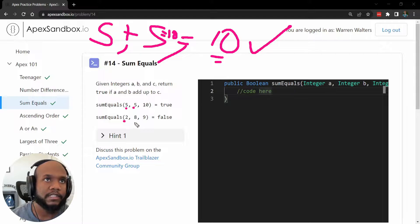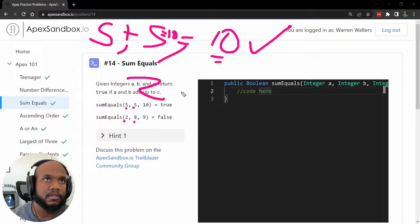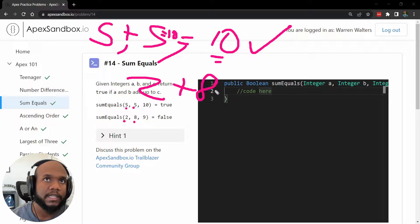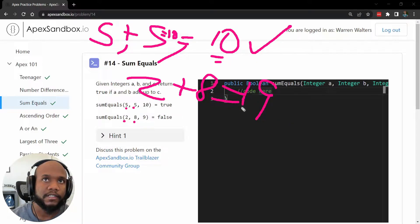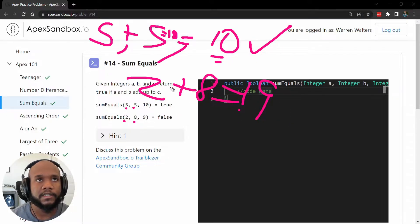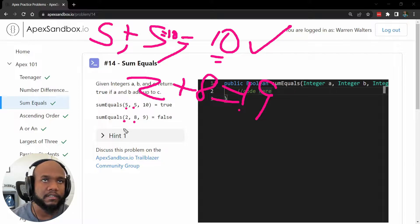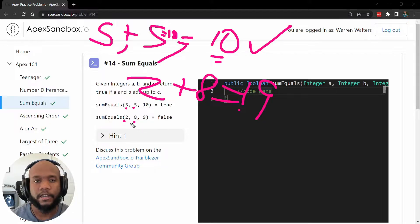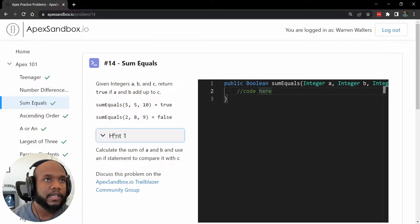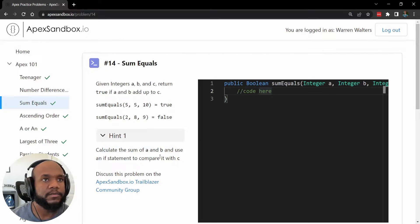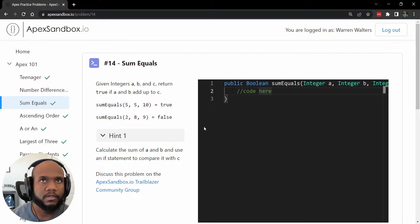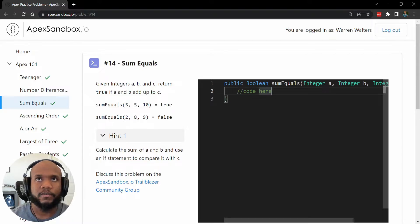And for the second example here, two and eight. So does two plus eight equal nine? No, it does not, because that equals 10. So that's not going to work out. Taking a look at the hint, it says we need to calculate the sum and use if statements to do a comparison. So let's give that a try.